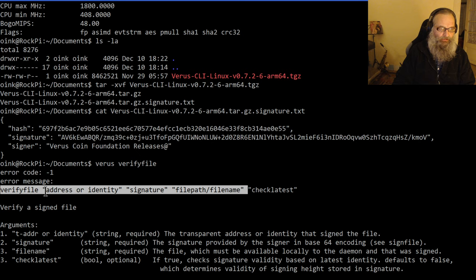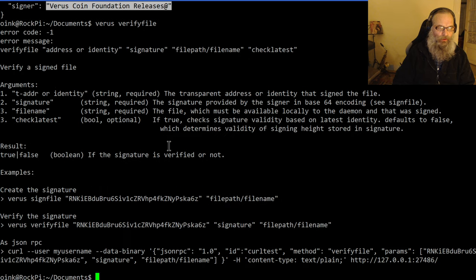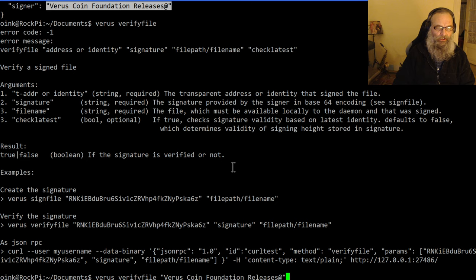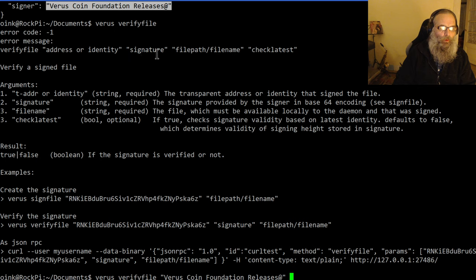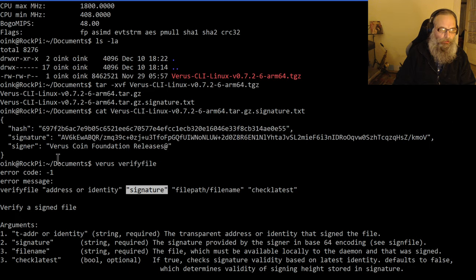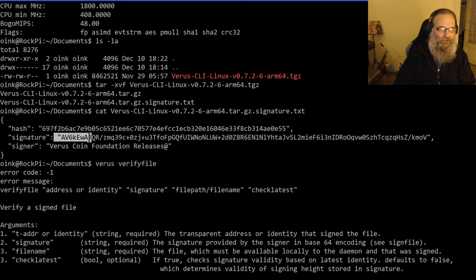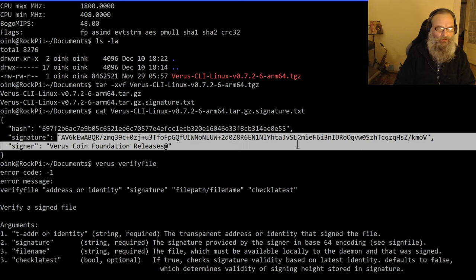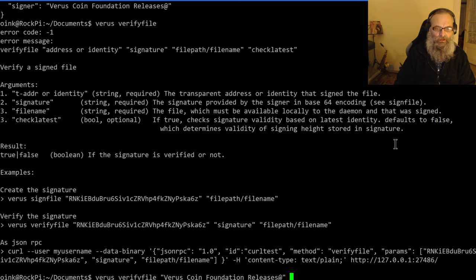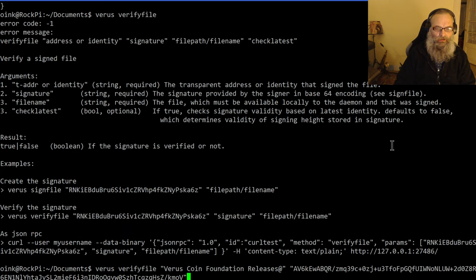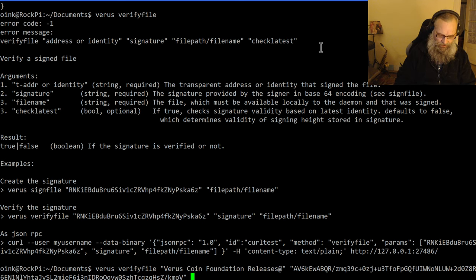I'll need to verify. The address or identity is what I have right here. So what I can do is: verifyfile, address or identity: Verus Coin Foundation Releases@. Next, I need the signature. I scroll up a bit again and I see the signature. I don't need that space in front of it. I paste that signature.